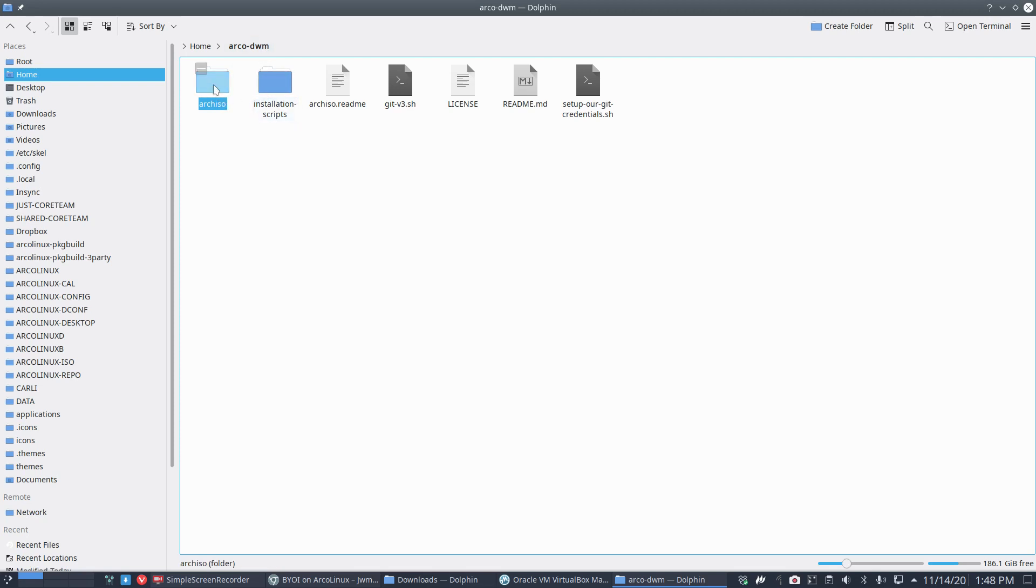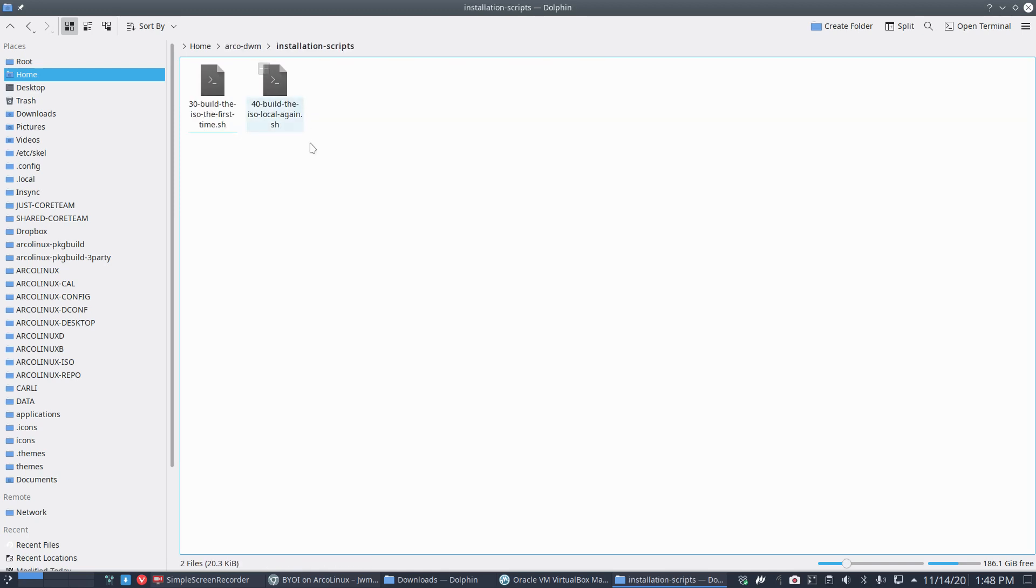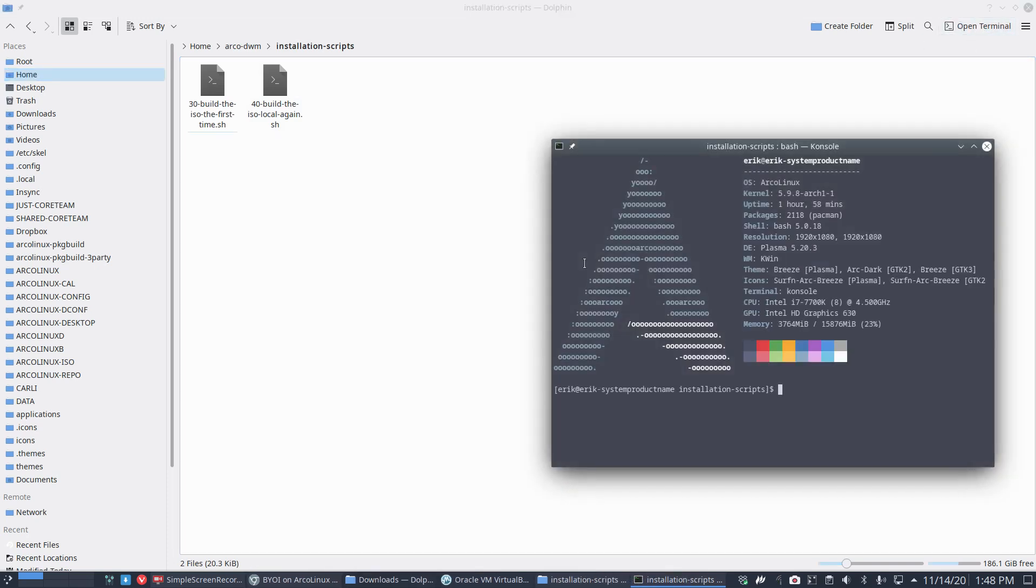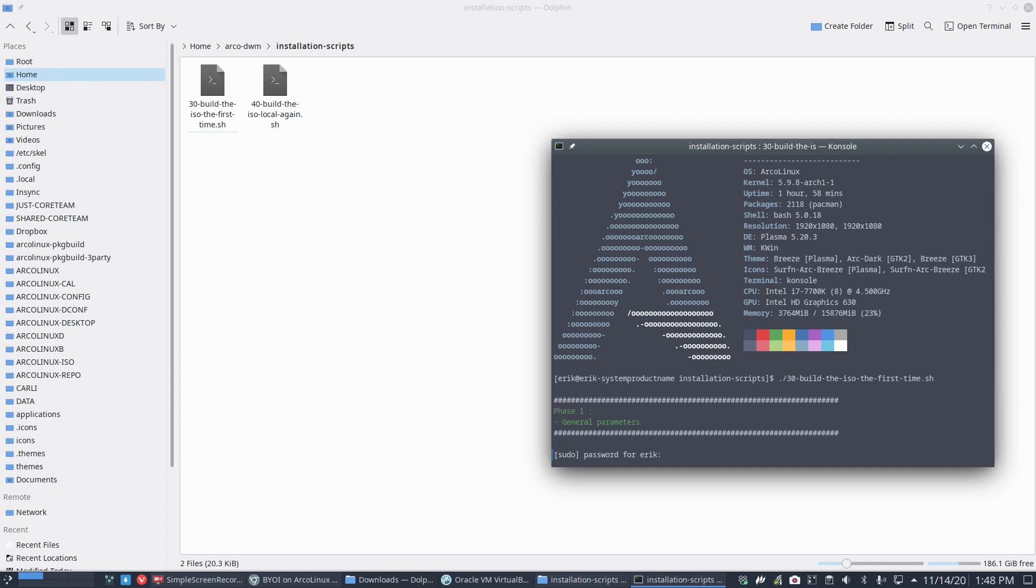Enough examples. Let's go and build. You decide what you put on your arco-dwm, arco-xfce, arco-plasma—it's always the same procedure. Decide to change it or not, leave everything as is, go inside installation scripts, and open a terminal.